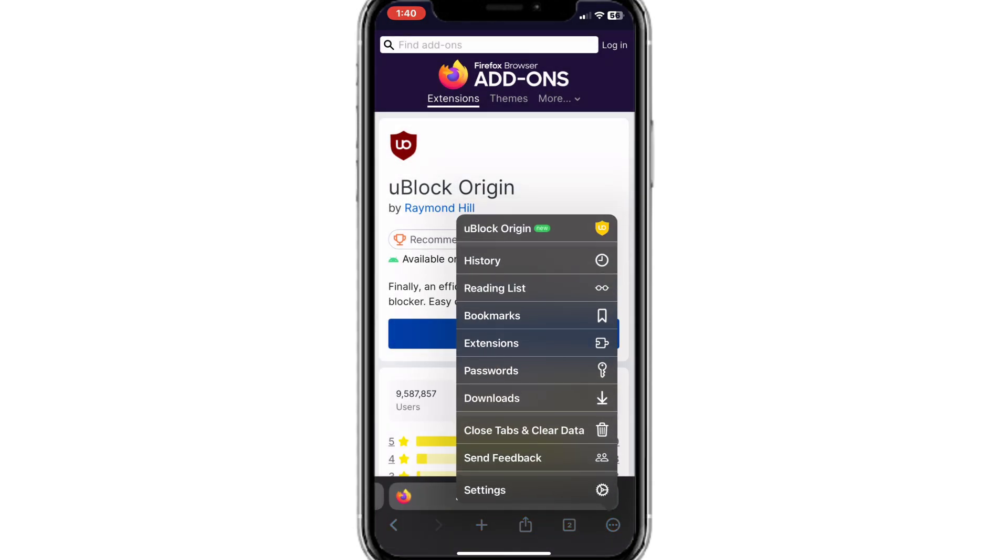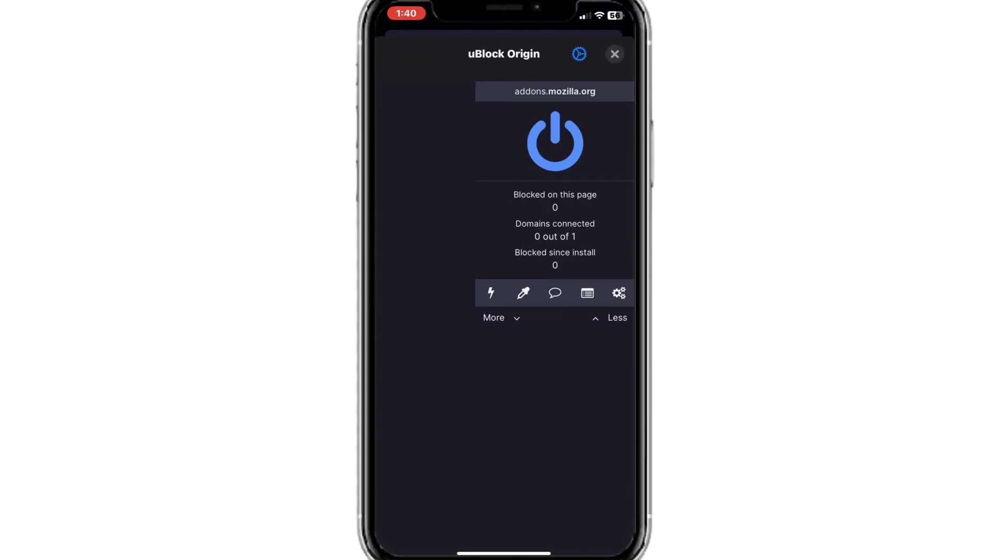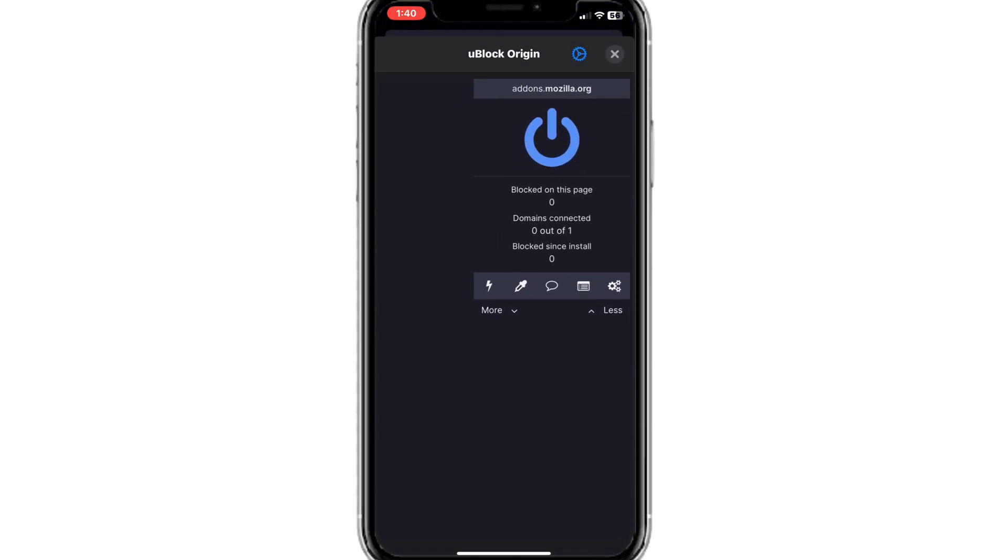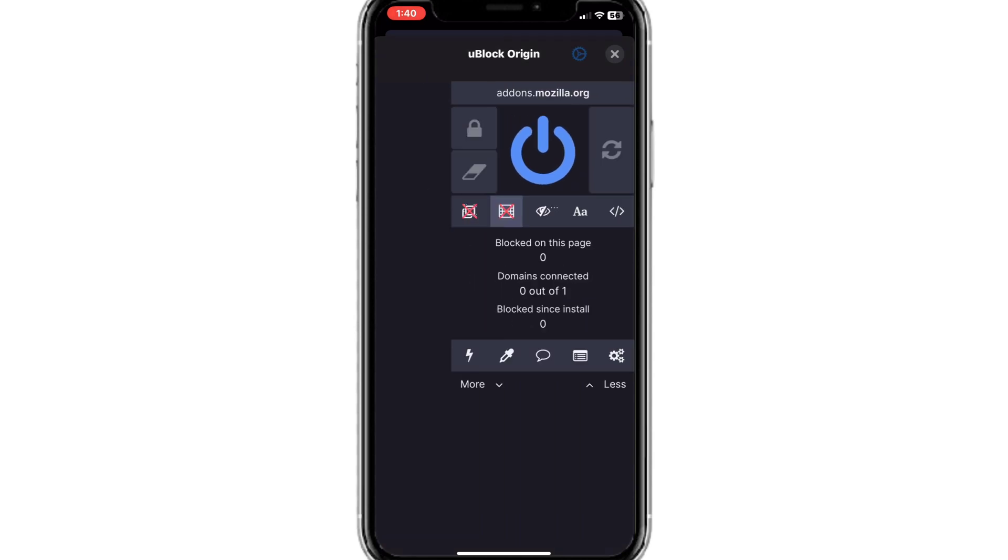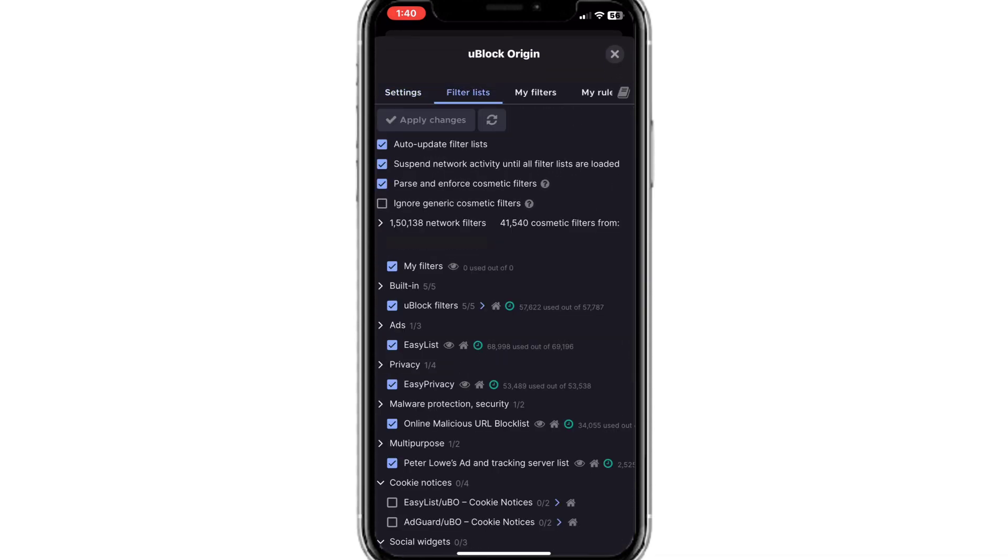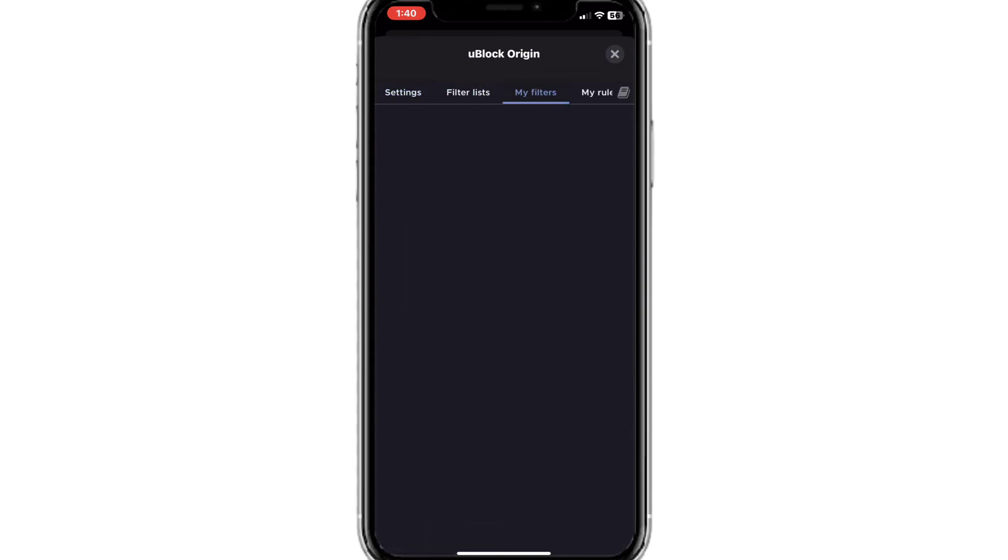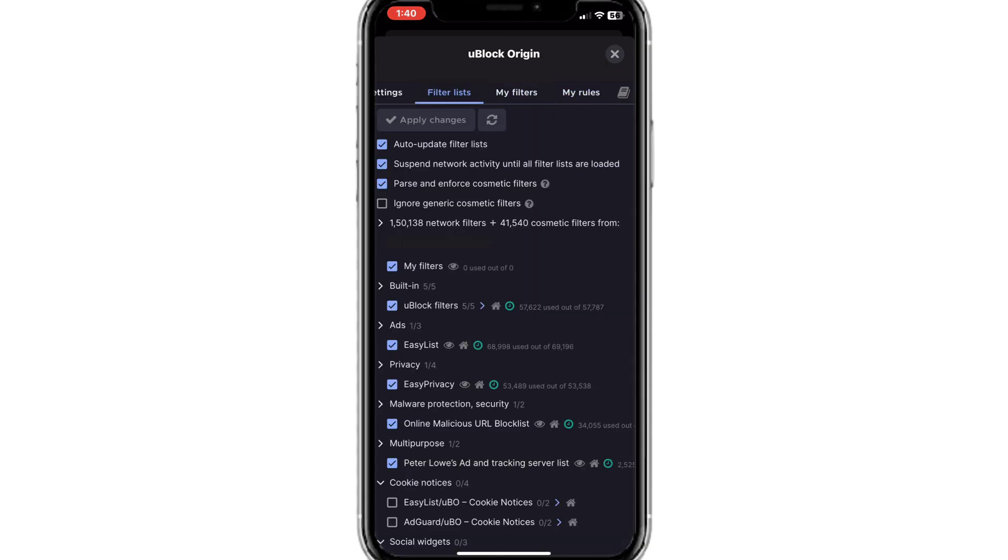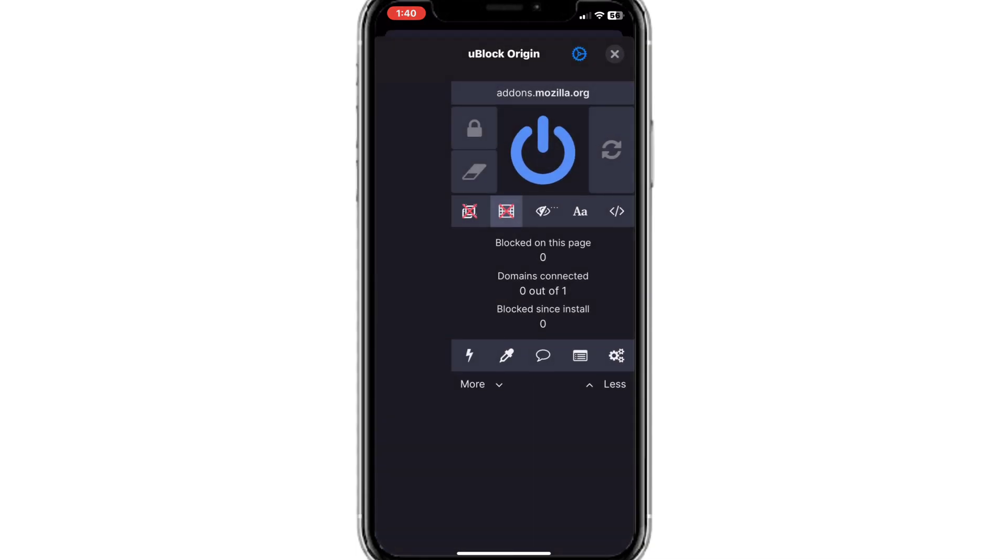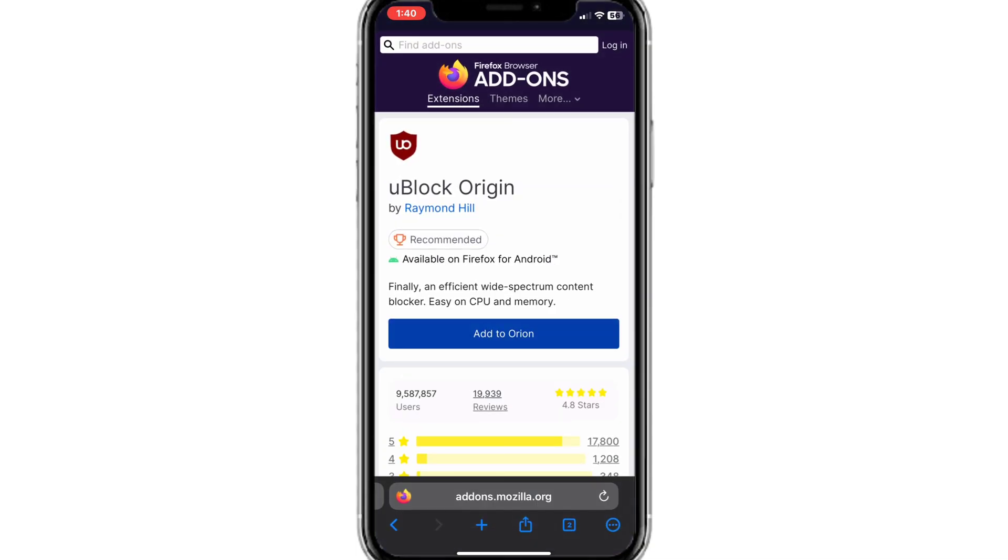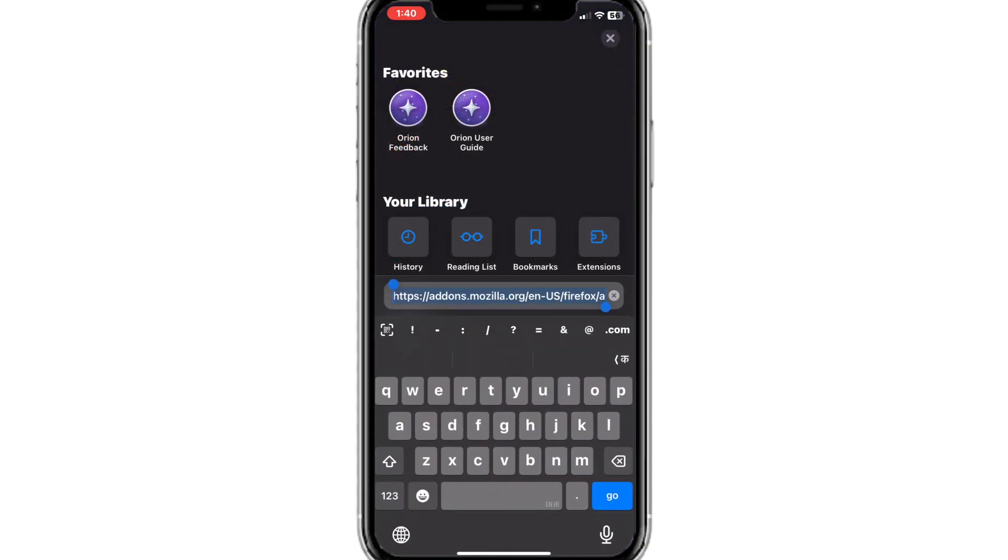As you can see, the uBlock origin has been added. Now all the ads on the Orion browser will be blocked and you can also access uBlock origin's powerful filter to customize your extension. You can now access desktop uBlock origin features on your iPhone browser using this simple trick.